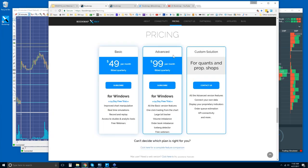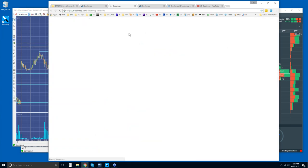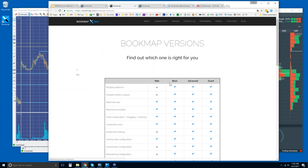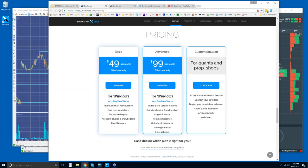You get a 14-day trial period with Bookmap. It's under the Pricing tab. There is the Basic and Advanced version — billed quarterly with respective prices. The difference between the two, you can find the complete list by clicking the link, which shows all the different features. For any quants or prop shops interested in a custom solution, please contact us — we're happy to work with you to provide something specific to your needs.